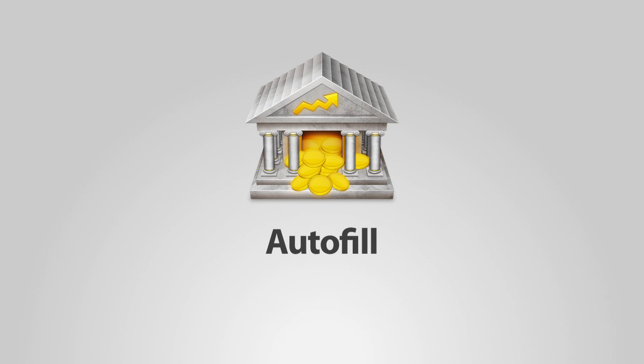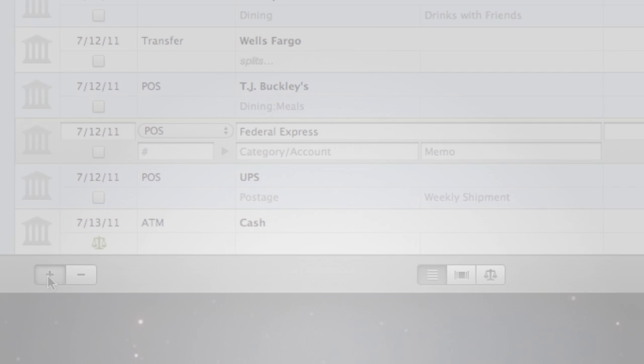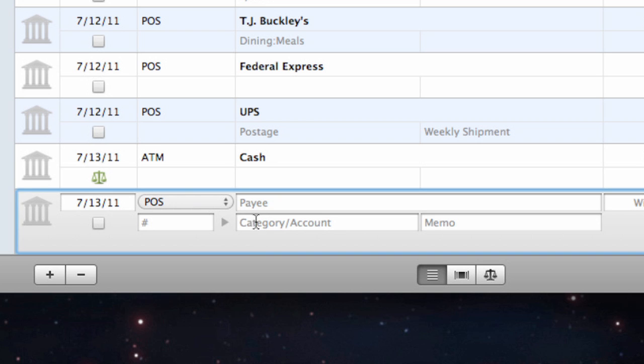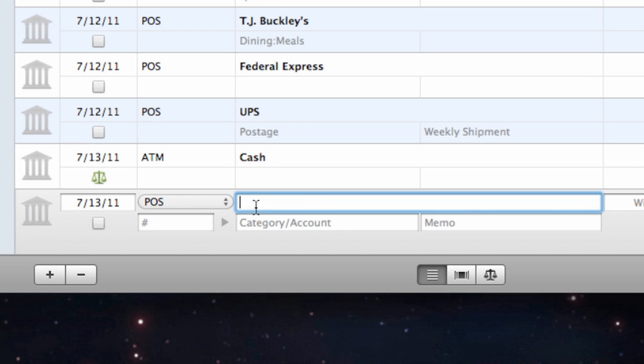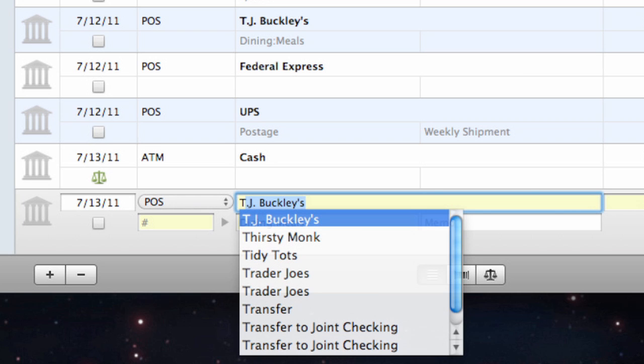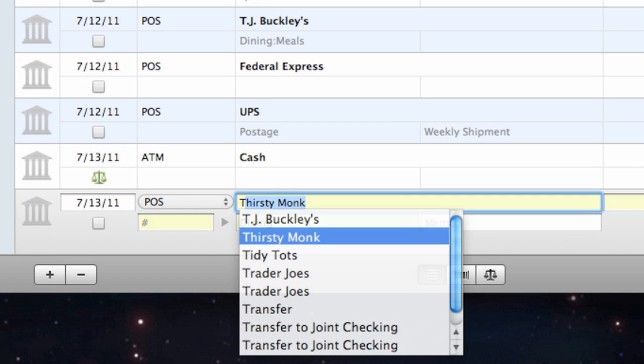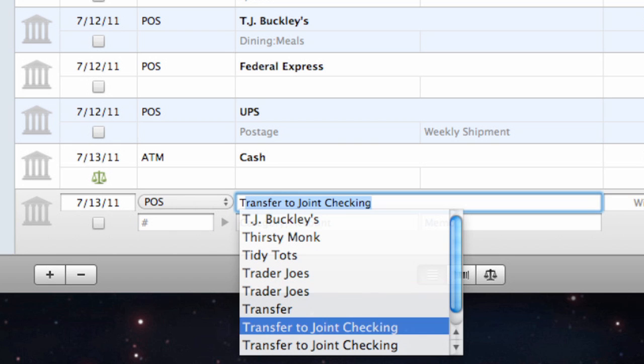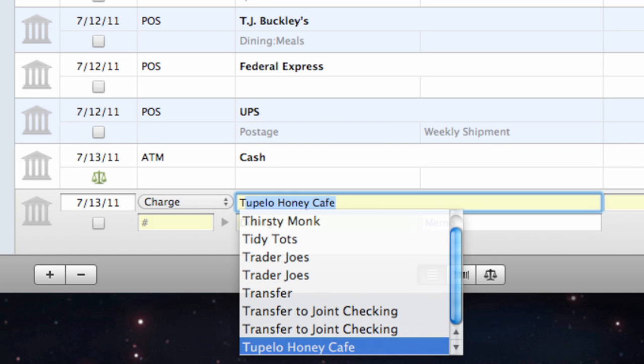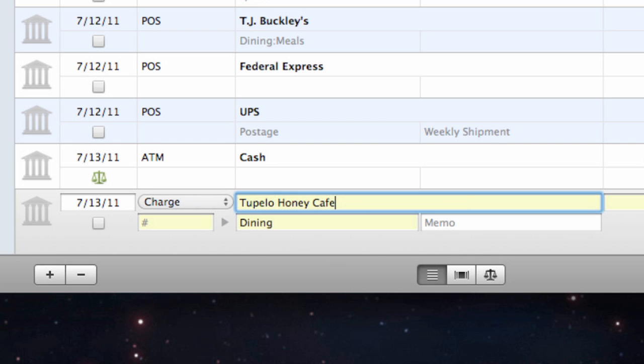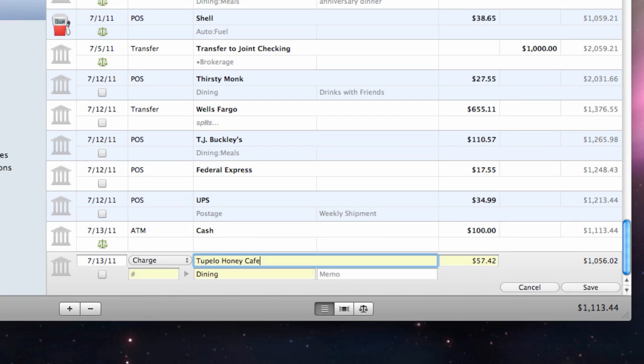When you create a transaction in an account register and begin typing in the payee field, iBank will automatically suggest names based on your transaction templates. Use the mouse to click one of the names, or use the arrow keys to select one, and then press the tab or return key. iBank will fill in several of the transaction details based on the template associated with that payee.